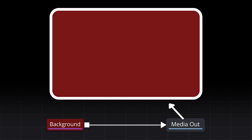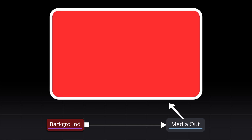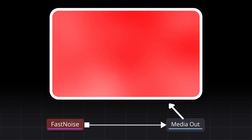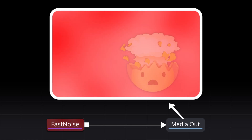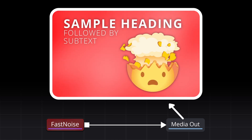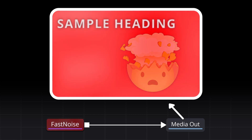It can get more interesting than that, because if we use something like a fast noise node then we can start to get procedurally generated moving backgrounds for our videos. That means you could place over that with graphics and titles and whatever else to make something more interesting for a viewer.